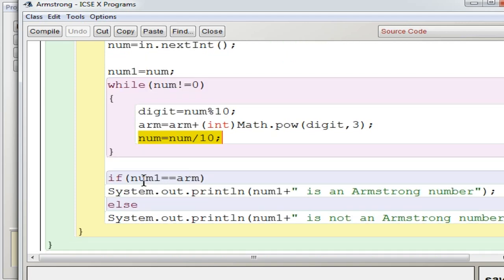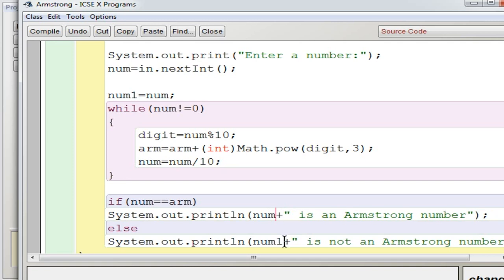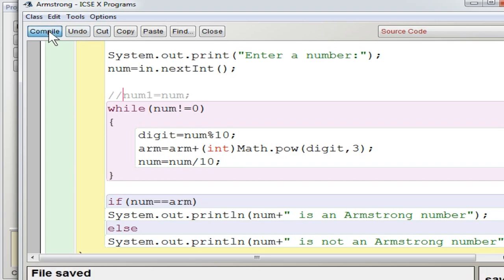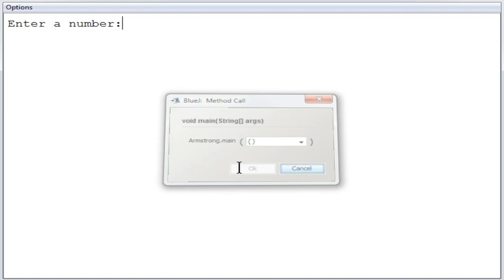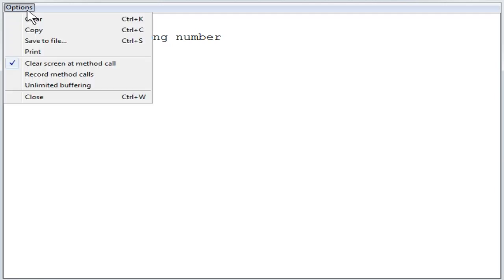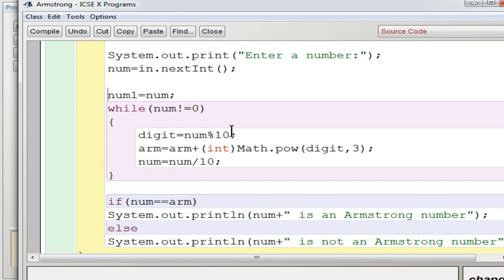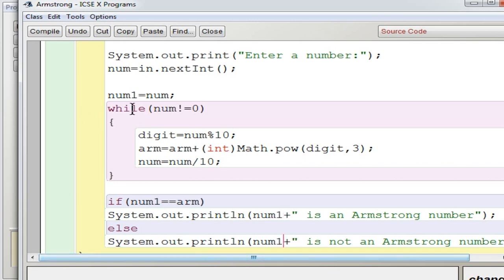After the loop, you compare num1 with arm. If you are not using num1 and instead use num, what happens is num value becomes 0, so 0 will be checked with the result. I'll demonstrate: entering 153 shows '0 is not an Armstrong number' because num became 0 after the loop. That is why you use the temporary variable num1 — it stores the original input before the loop reduces num to 0. So num1 is compared with arm to give the correct result.